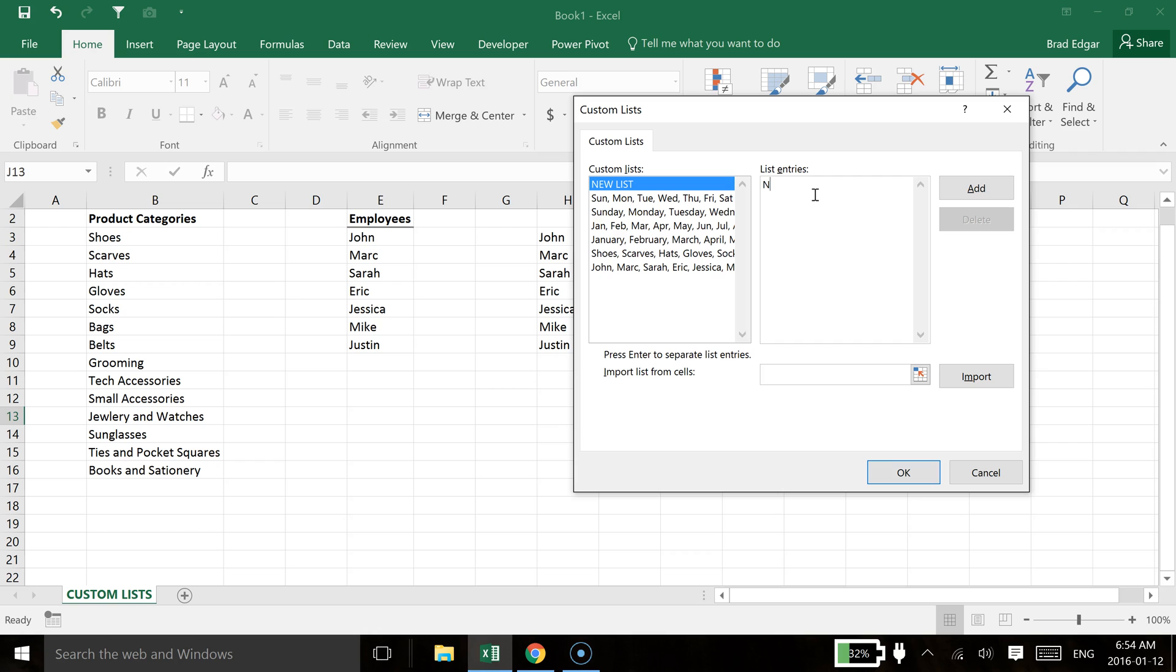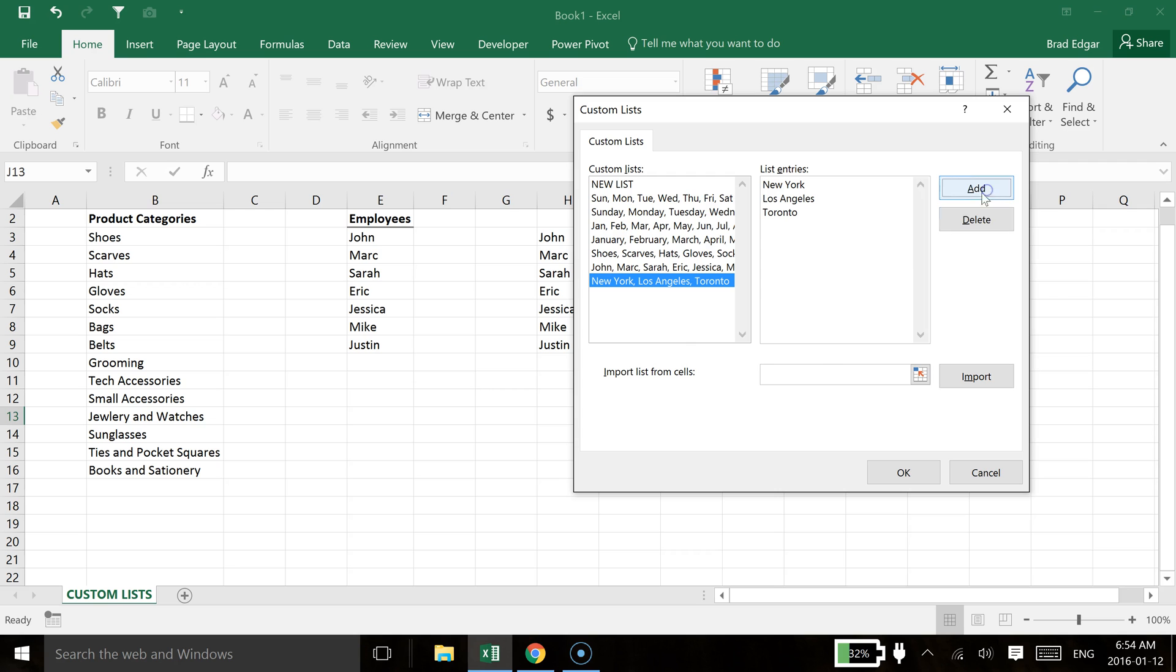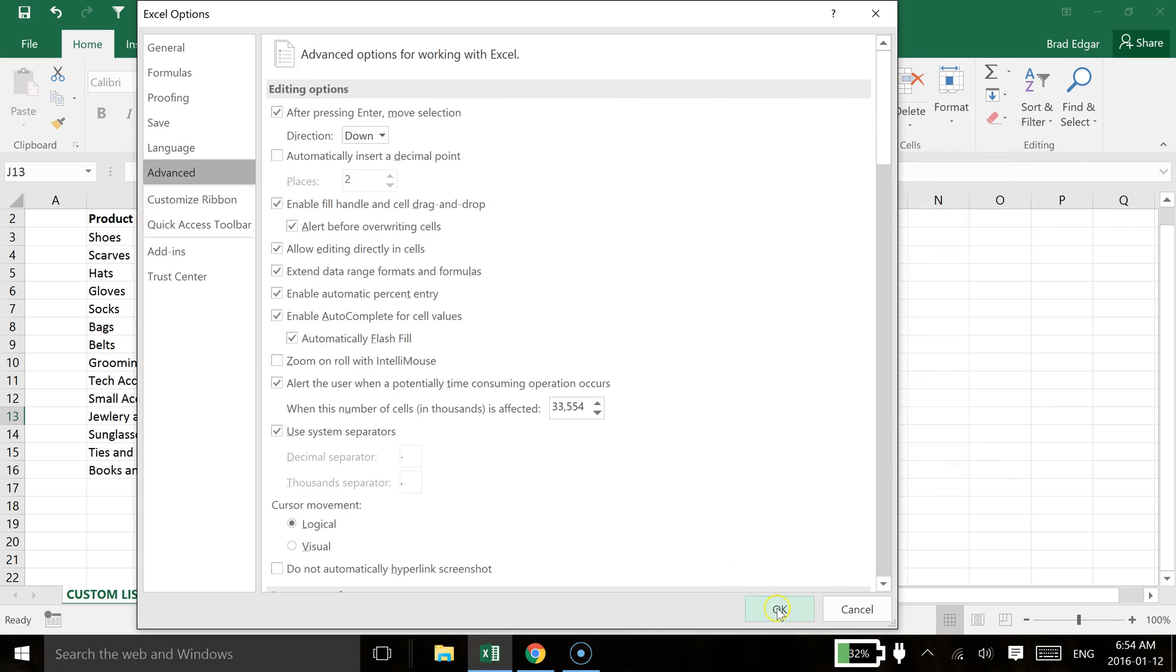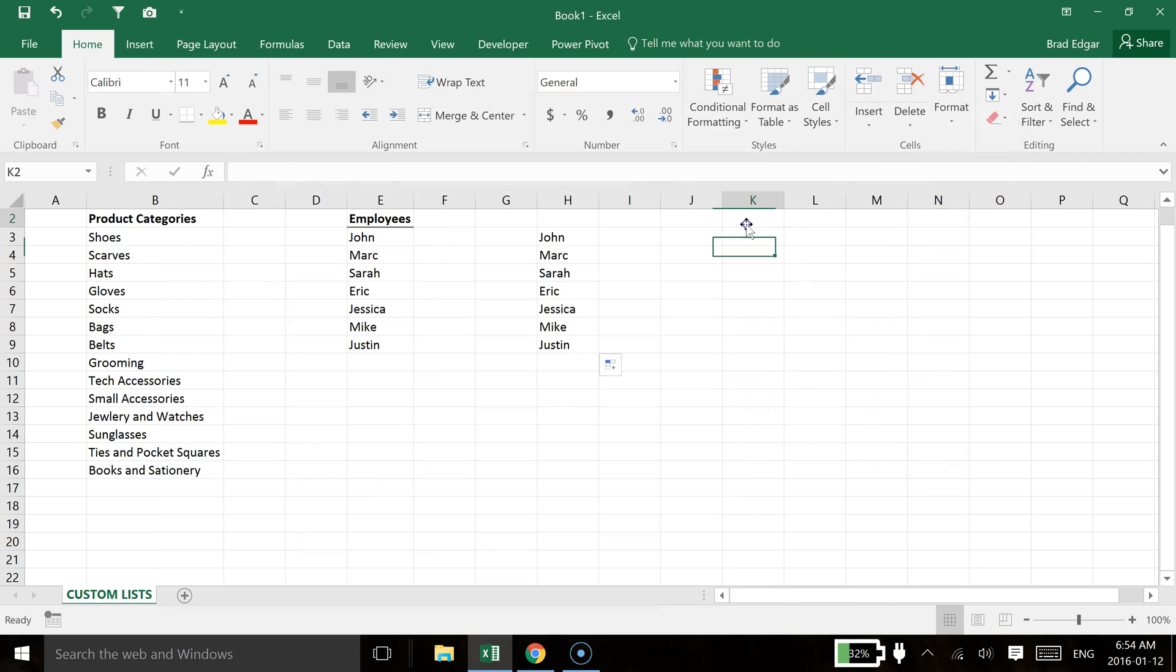Let's just say New York, Los Angeles, and let's just say Toronto for now. And we hit add. That's created that list. If I hit ok again, hit ok.